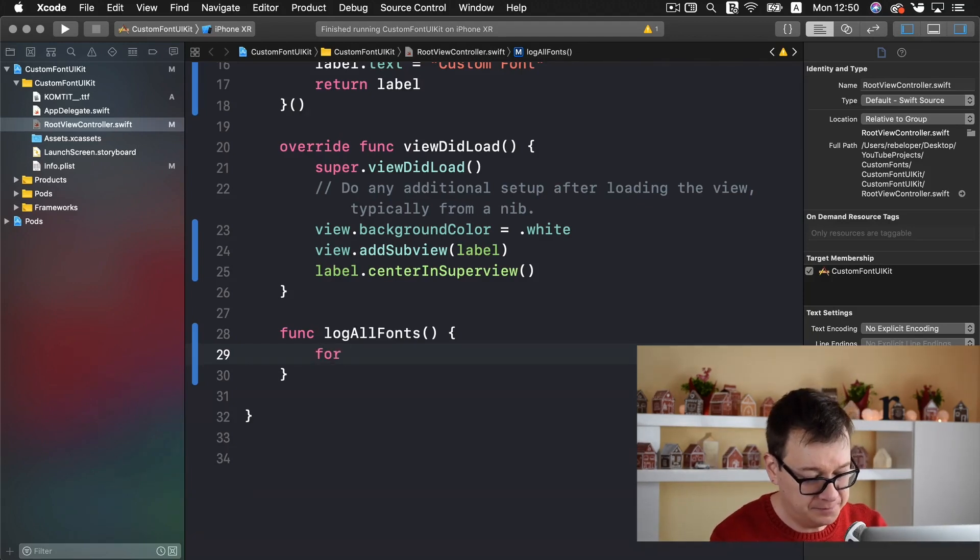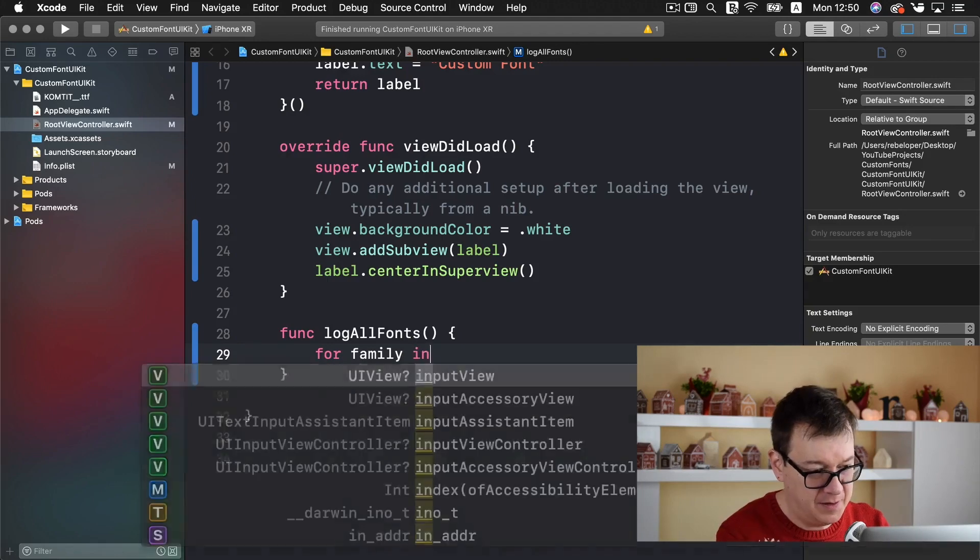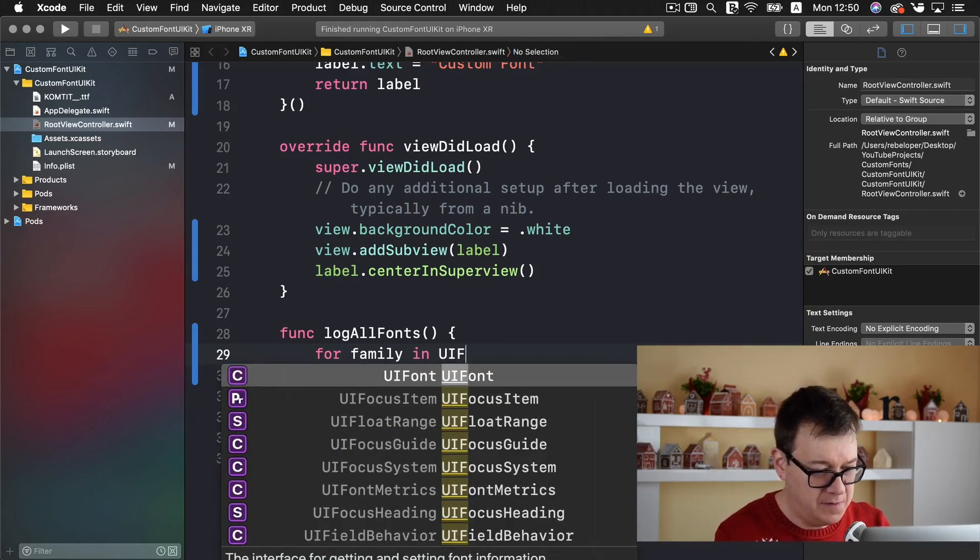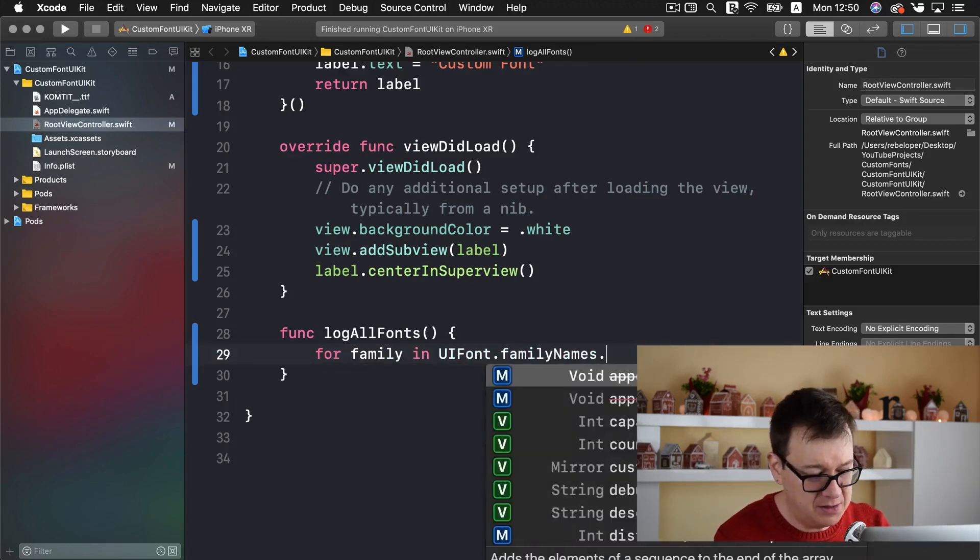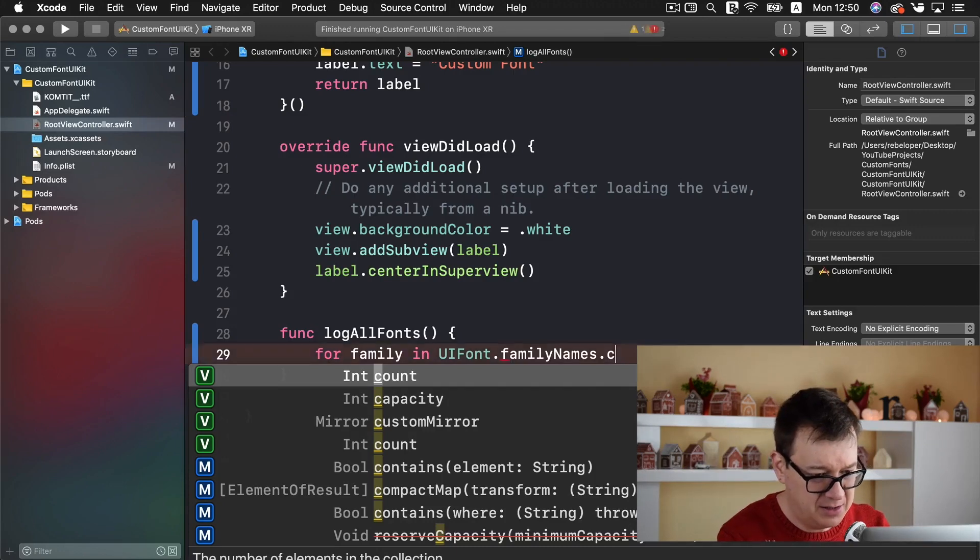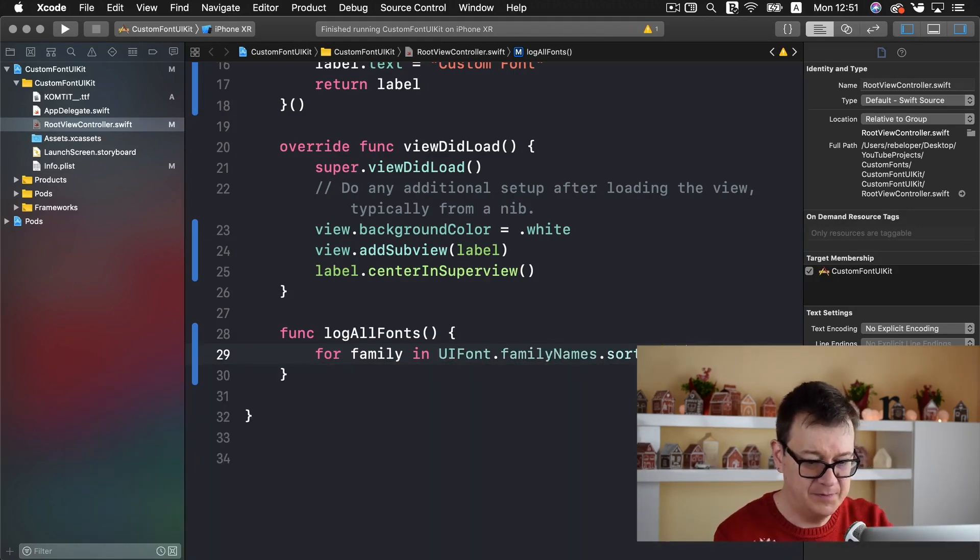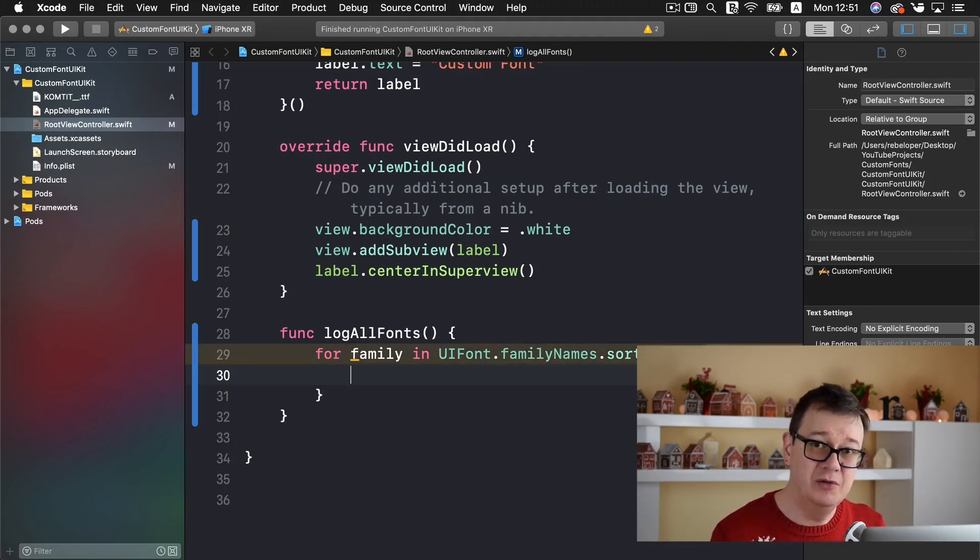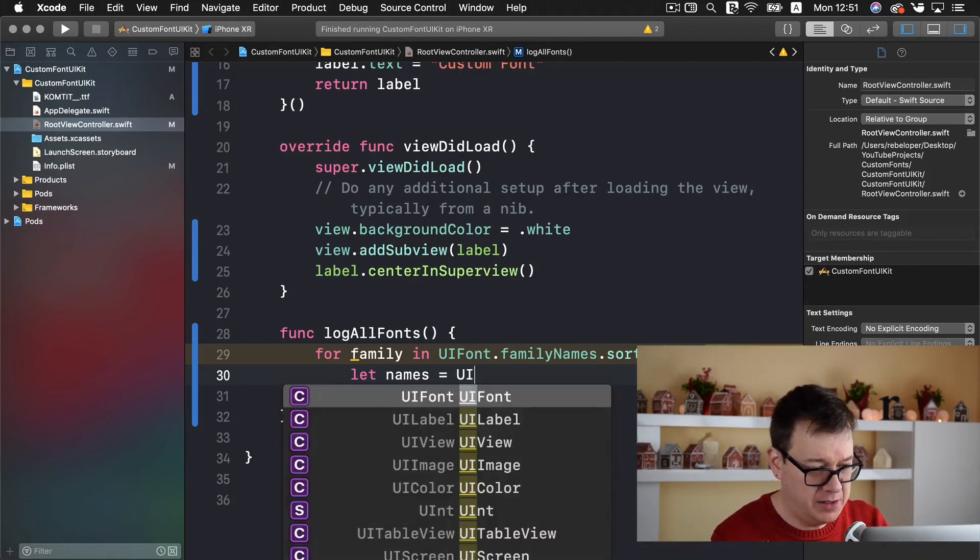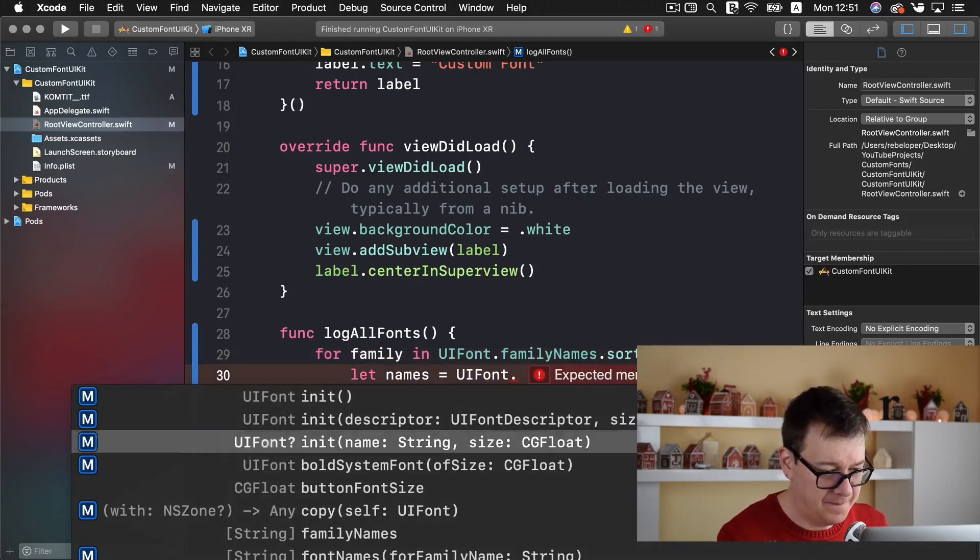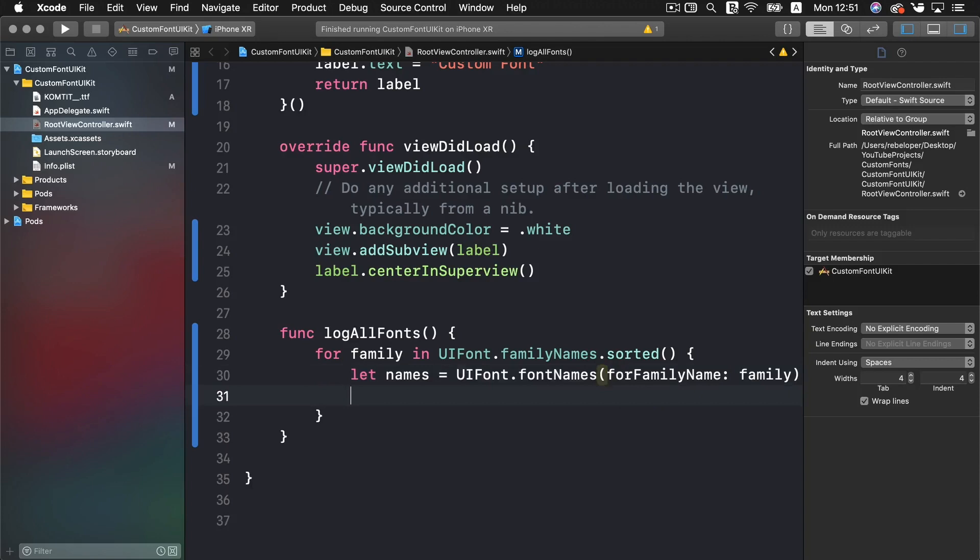So for family in UIFont.familyNames.sorted. So we do have our family we want to print out the names. So we need to create a names and that will be UIFont.fontNames with the family. And now we should just simply print it out like so.